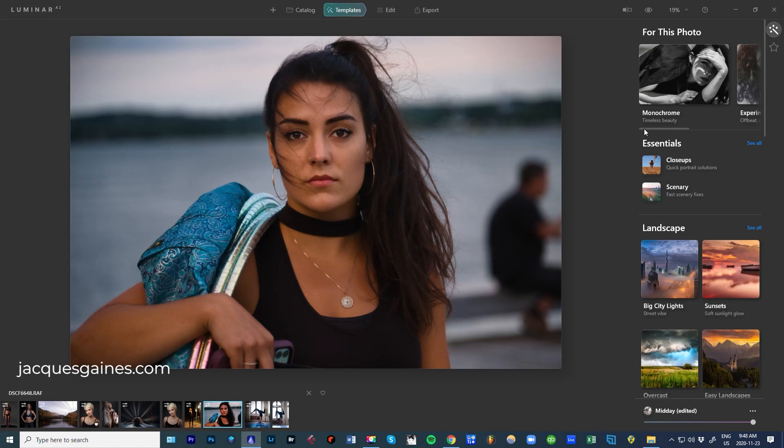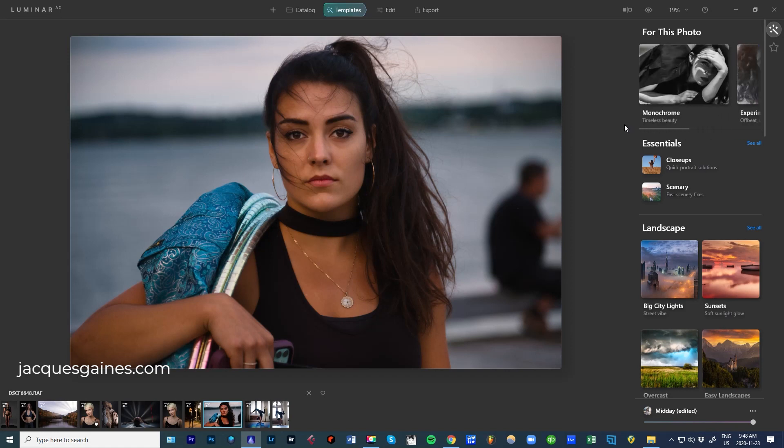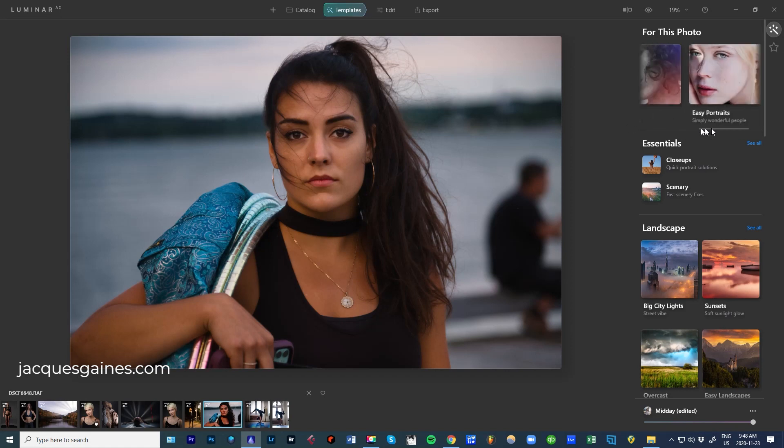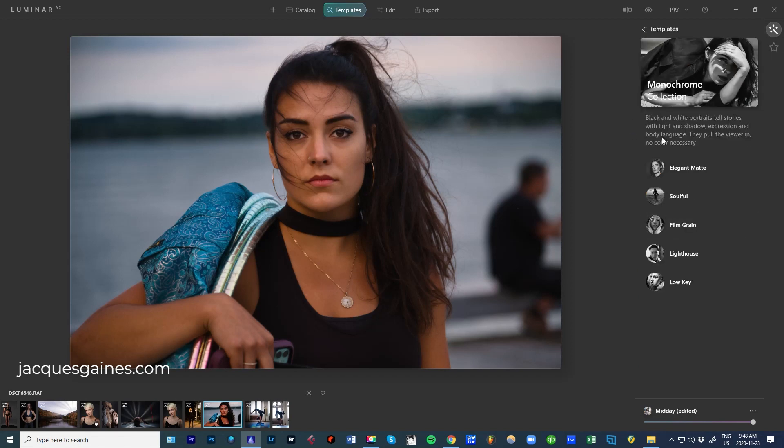If I go here, let's say I pick - you have Experimental, Monochrome and Easy Portraits. If I click on this underneath, you're going to have all these different types of monochrome solutions that pop out here. Let's go Elegant Matte,